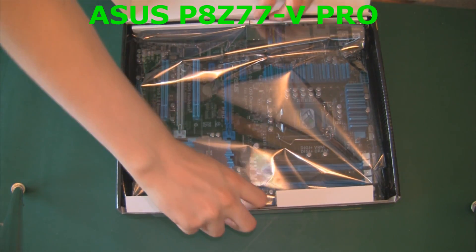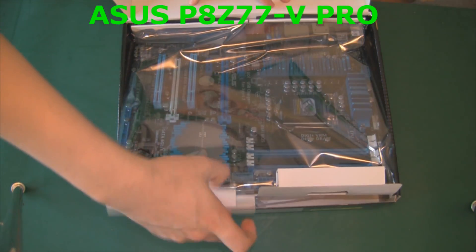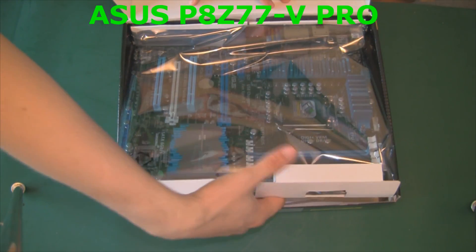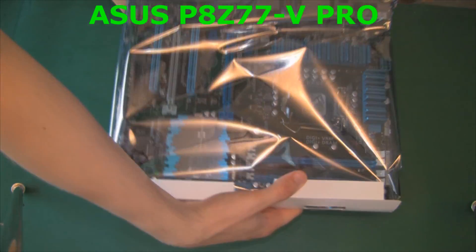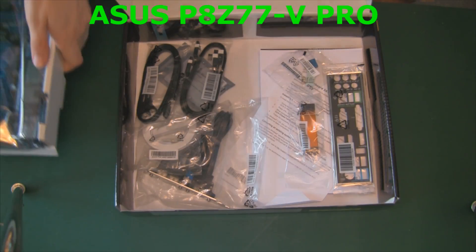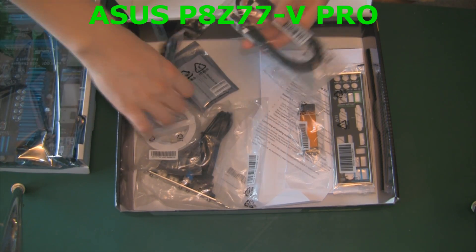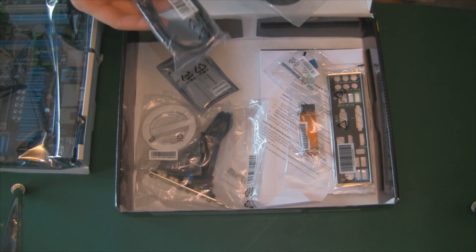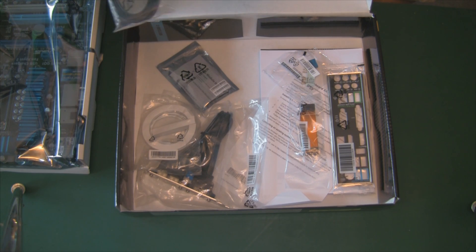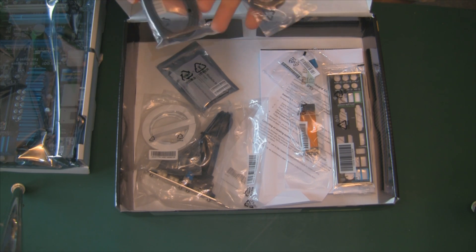This is my ASUS P8Z77-V Pro motherboard I'm going to be using. It's a socket 1155 and we have all this fun stuff that comes with it.